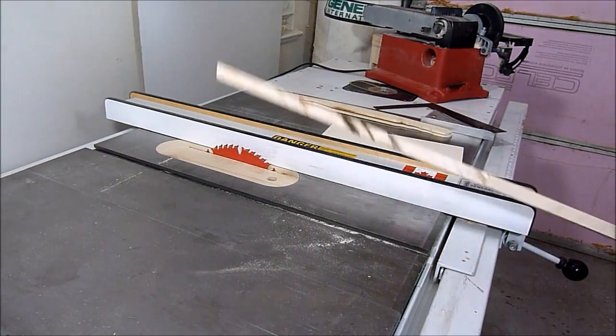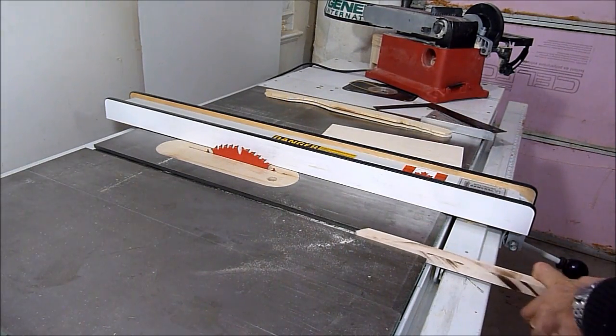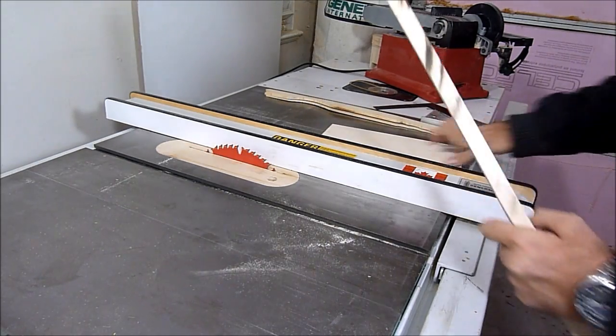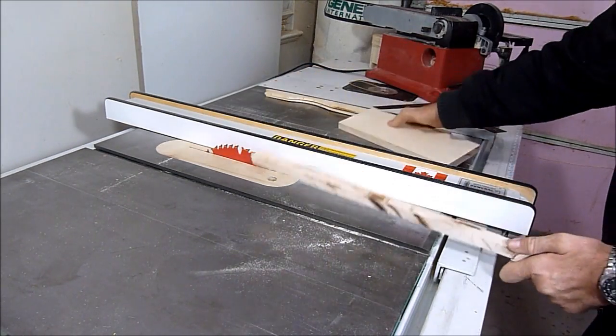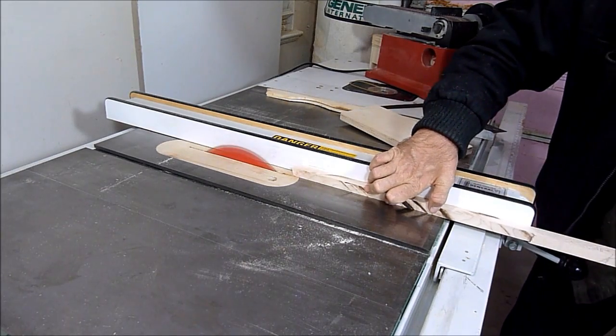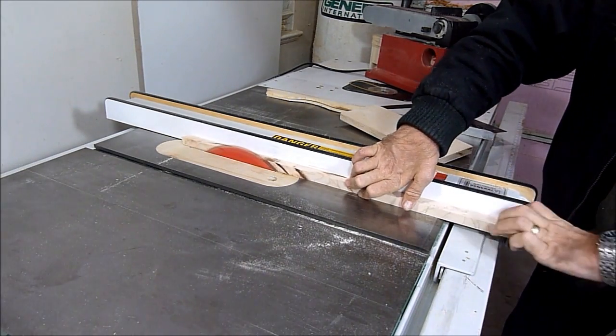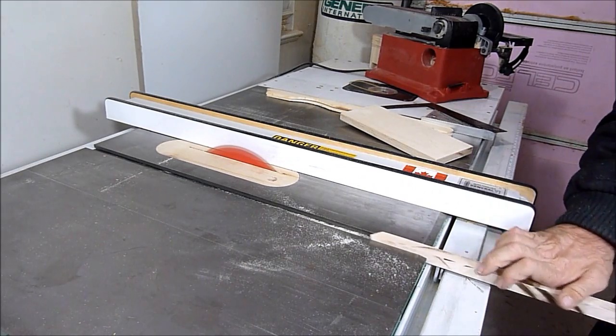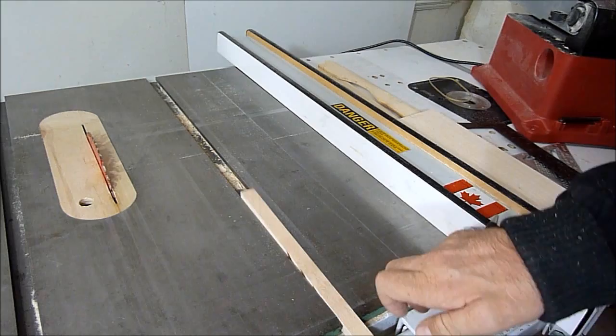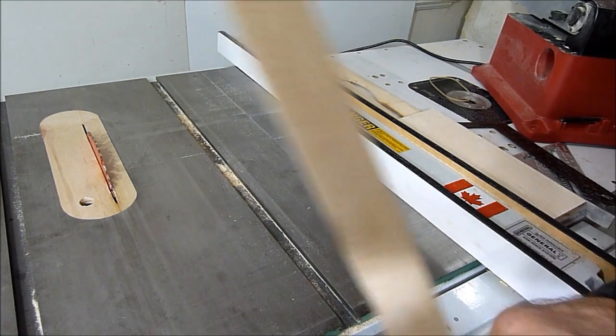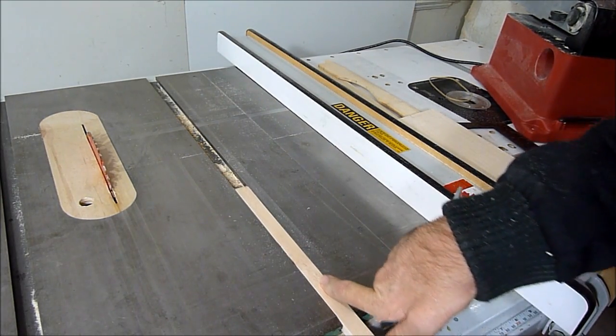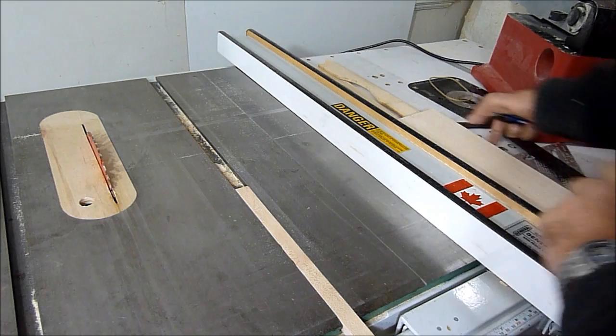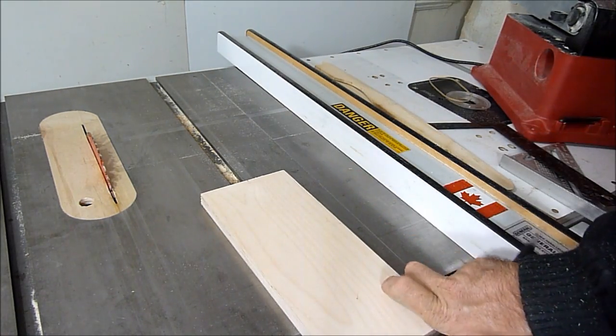So here I'm just going to cut a runner for the miter slot to fit on this board here. Here I have a piece cut. It fits nice in the slot, and now I can attach it to this piece of wood.